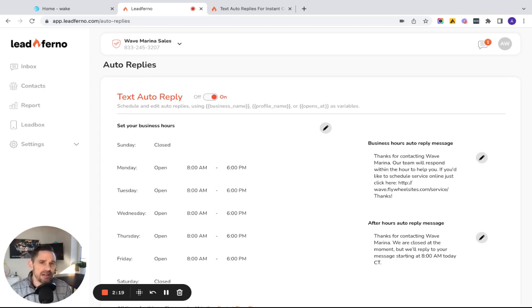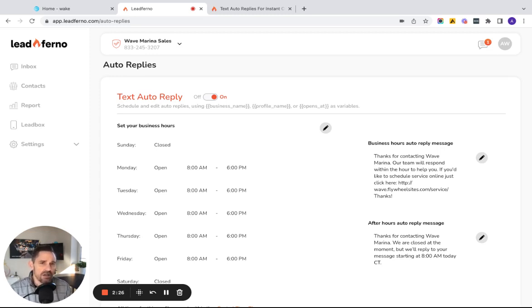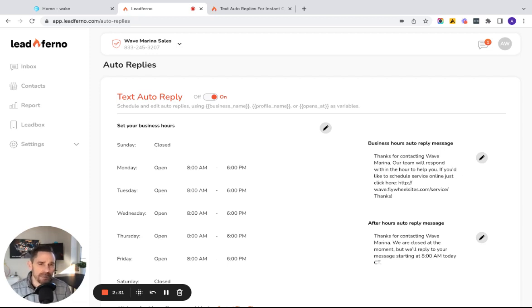And then we see we have a business hours reply in between those hours when you're available and we have an after hours reply. So you're able to configure these based on the context of when the customer is reaching out to you.